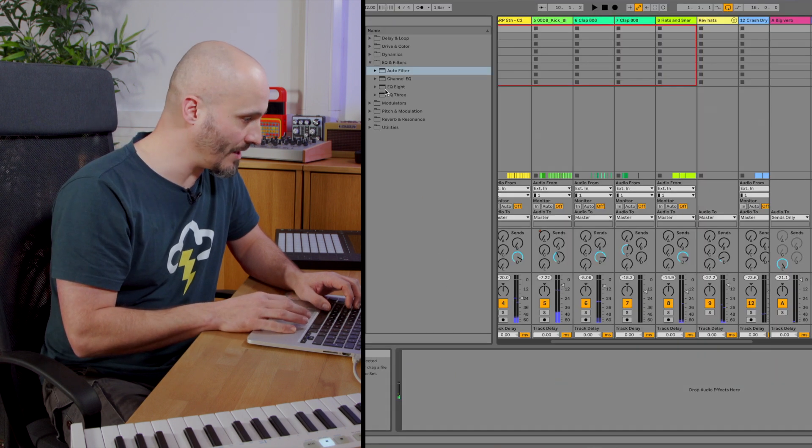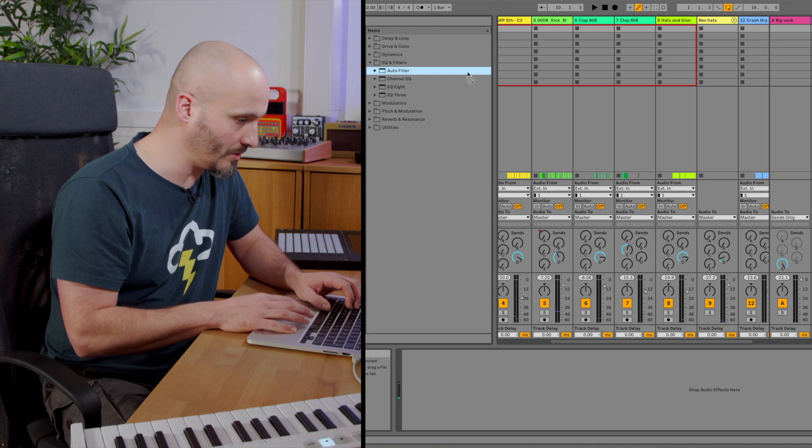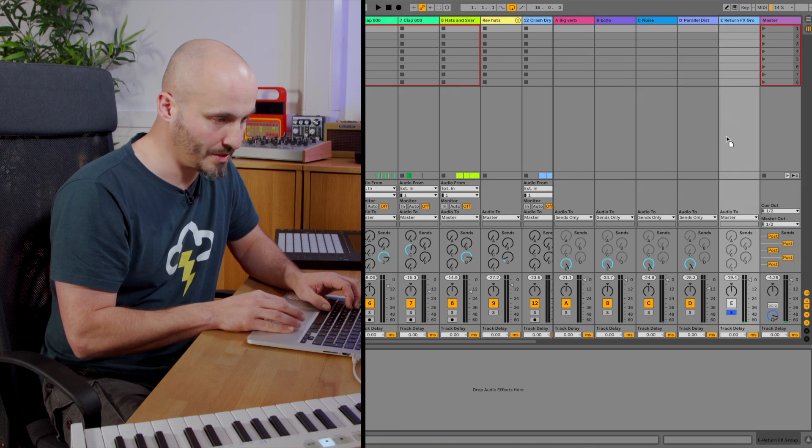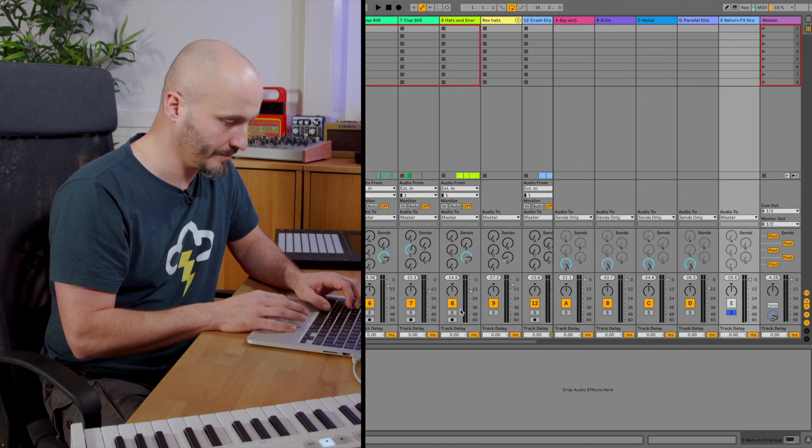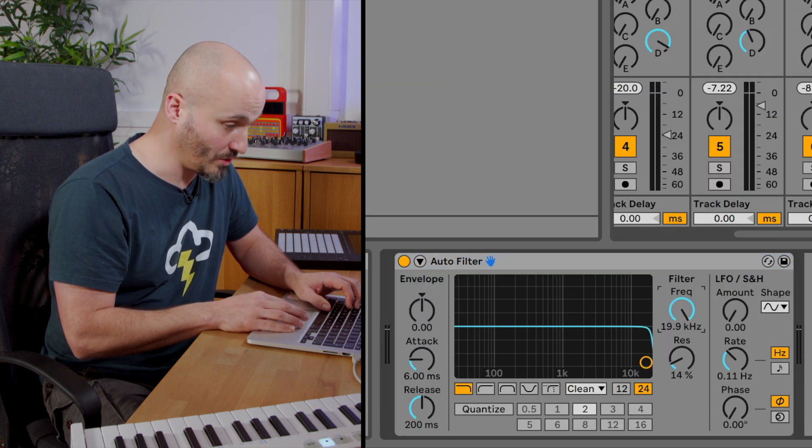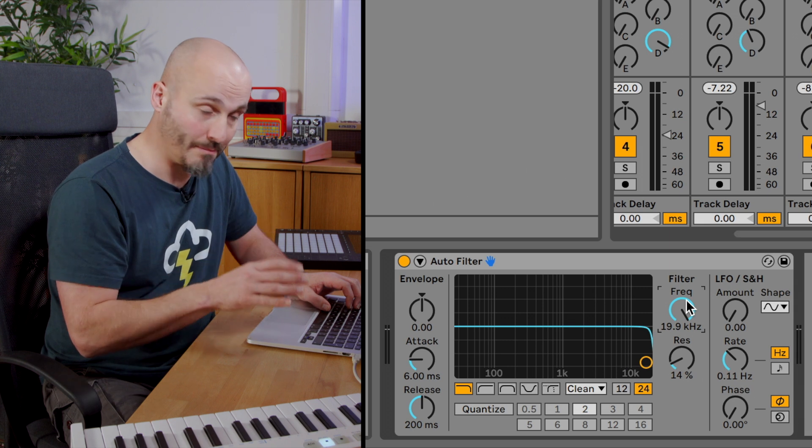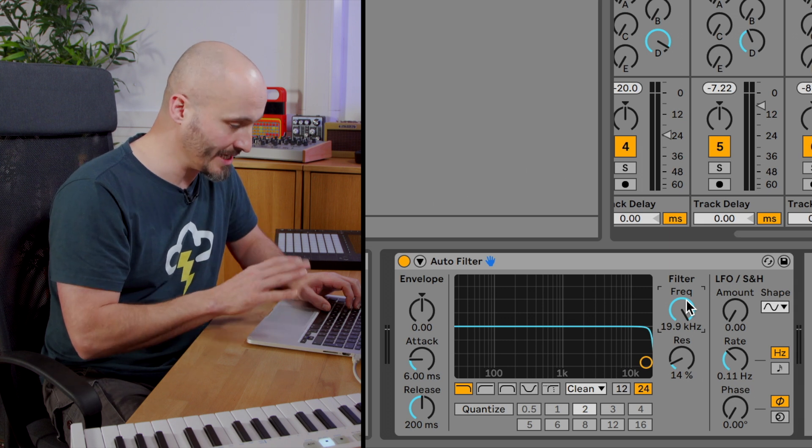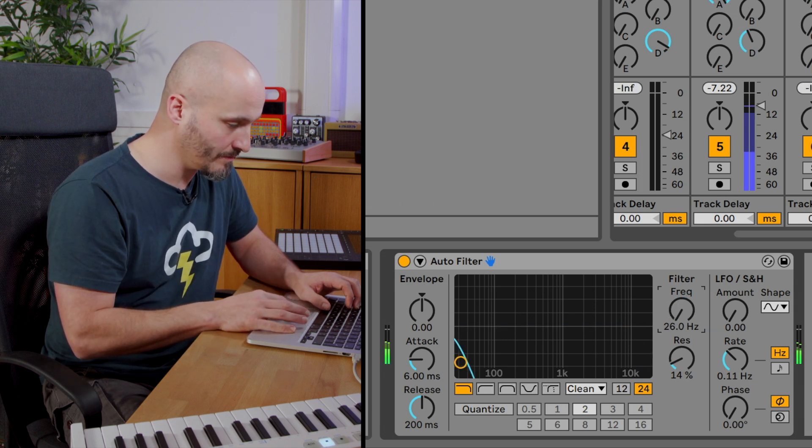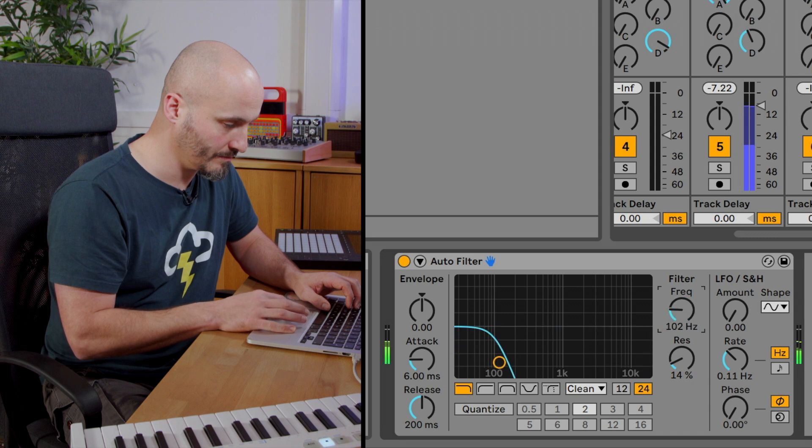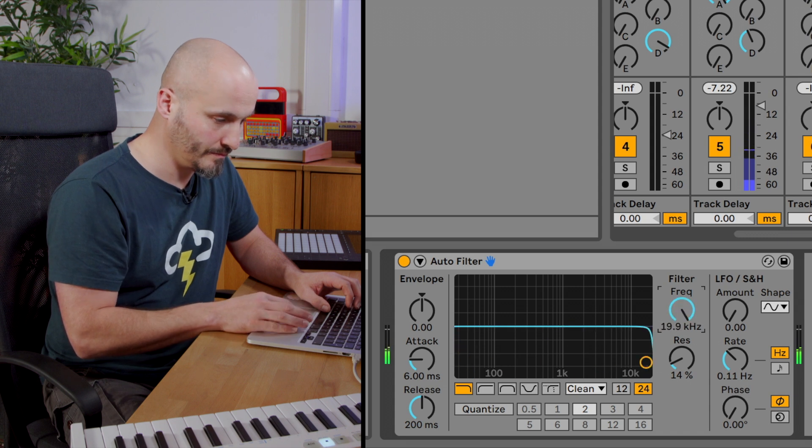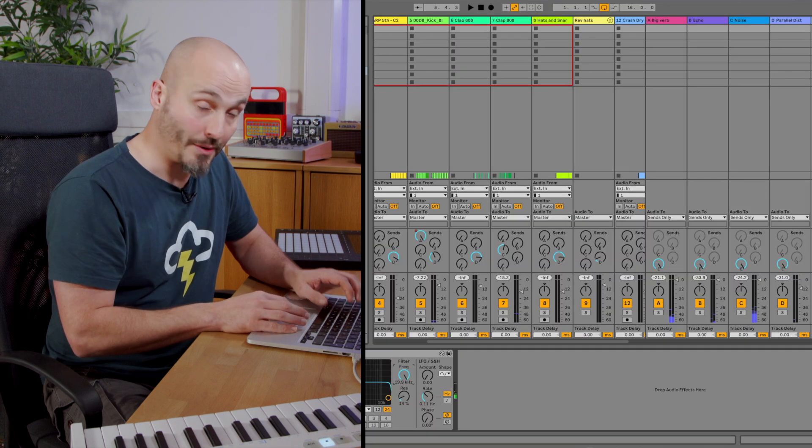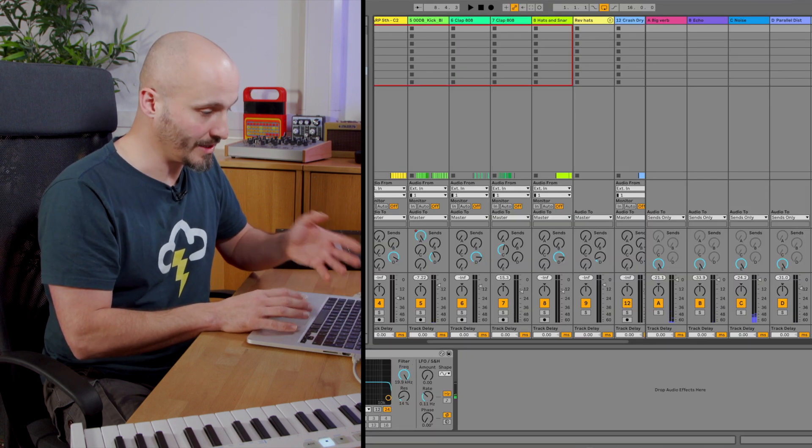Now I can add that auto filter that I wanted to and the sonic quality has not been hampered this time. The delay has been compensated for and now I can control it.